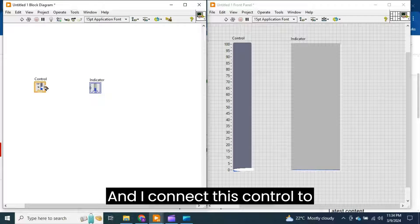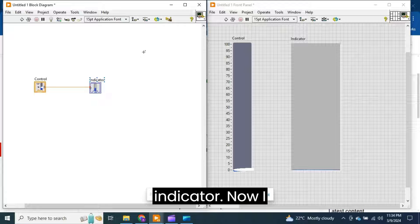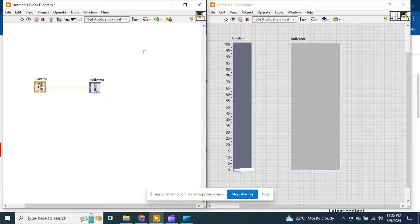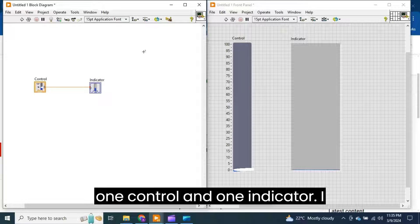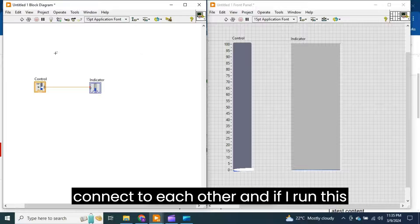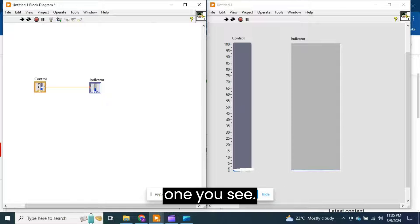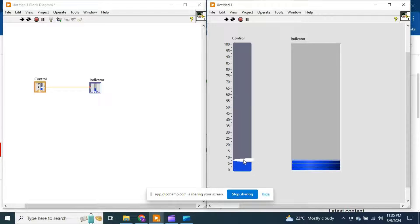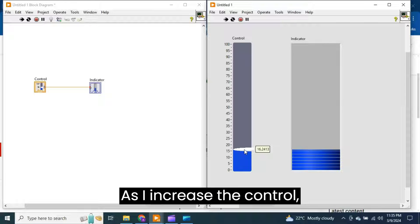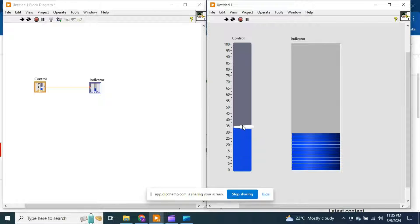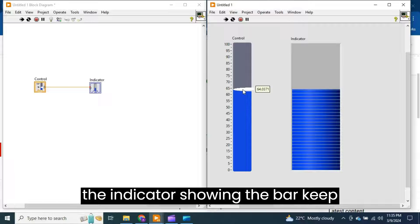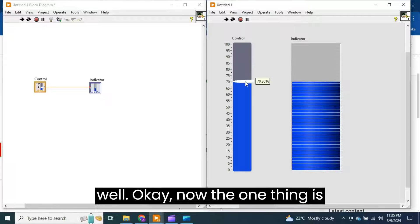I connect this control to the indicator. Now I did not do anything, just took one control and one indicator and connected them to each other. If I run this one, you see as I increase the control, the indicator showing the bar keeps increasing gradually till the maximum value.